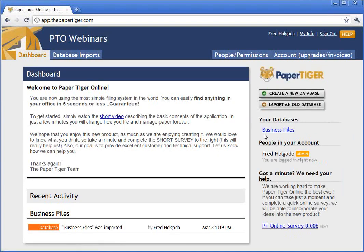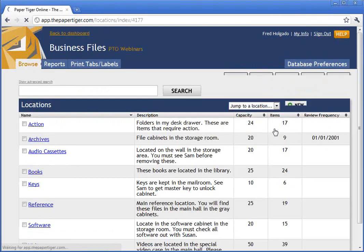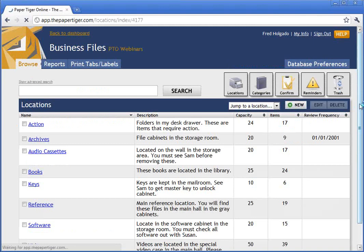Great, there it is. Once the database has been imported, you'll see it show up here as a link that you can click on. Once you start performing actions in Paper Tiger, you'll see this recent activity area populate. We just imported the database — import business files was imported by me. Let's click on the database link and go into the application. For those of you that are new, this is what a typical Paper Tiger database might look like.